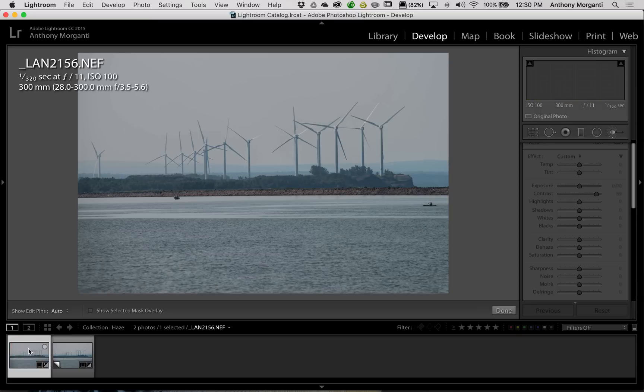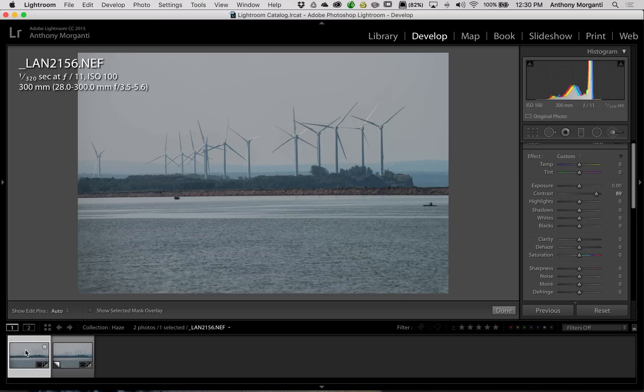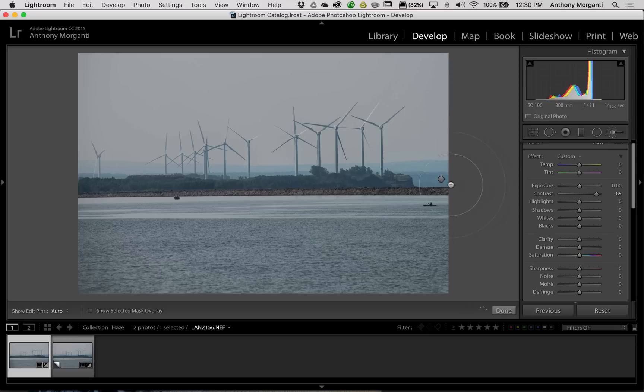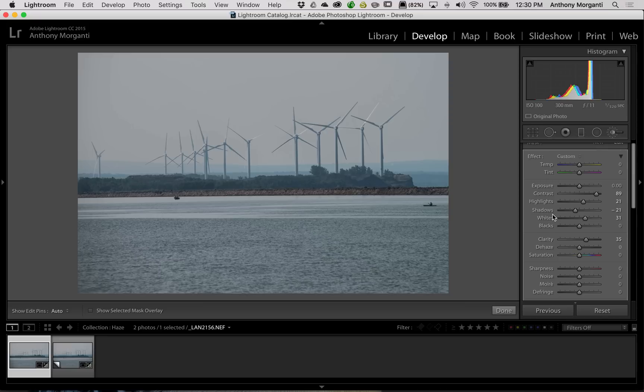But I don't think it's too much better than what I just did with the contrast and clarity slider, the shadows, whites, whatever I adjusted. I think that works just as well. And that is really how I, to this day, will adjust the images that have haze in them.